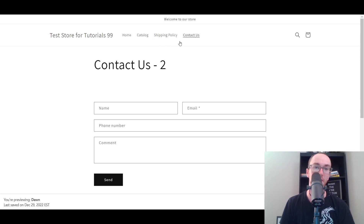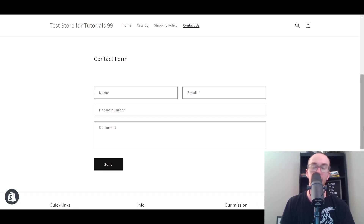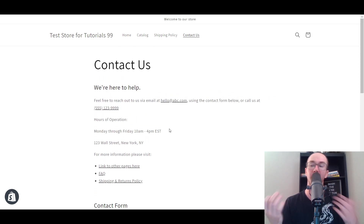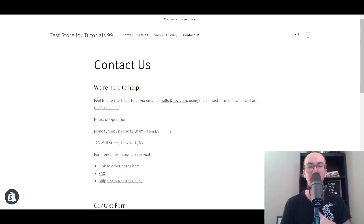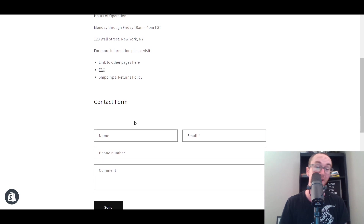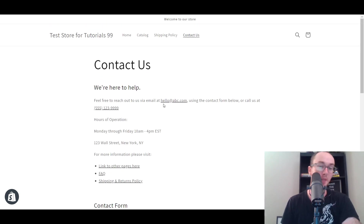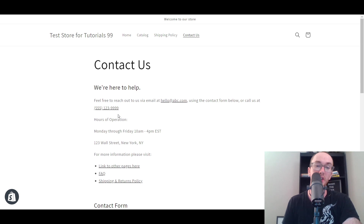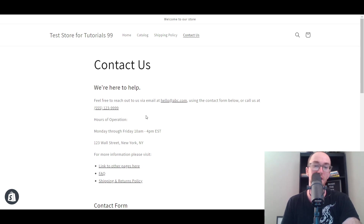Going to the regular Contact Us page — as far as other additional information you may want to include, you already have the contact form. You will also want to make sure you include an email. People don't necessarily want to enter the contact form — it's good to list out an email. For example: feel free to reach out to us via email at hello@abc.com. And then using the contact form below, or call us at 555-whatever your number is.